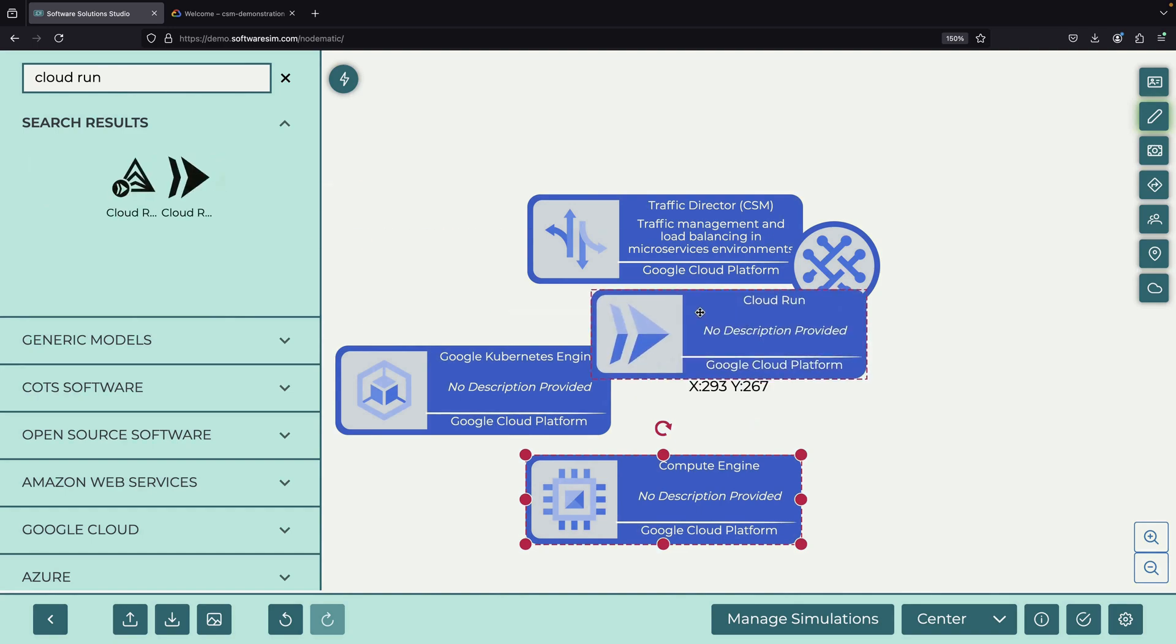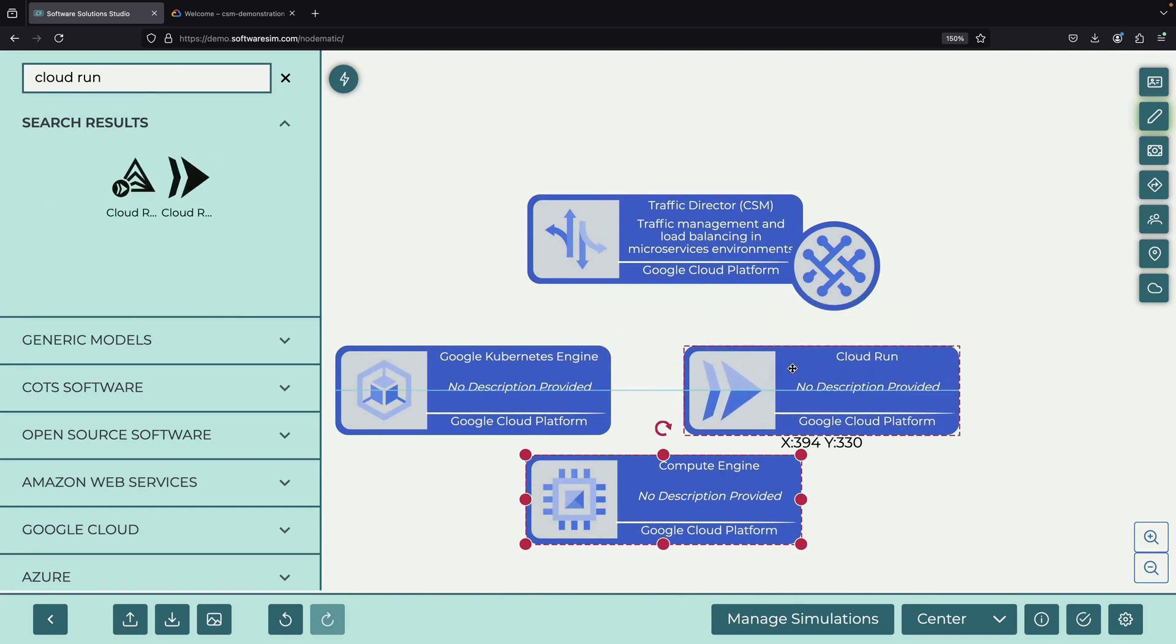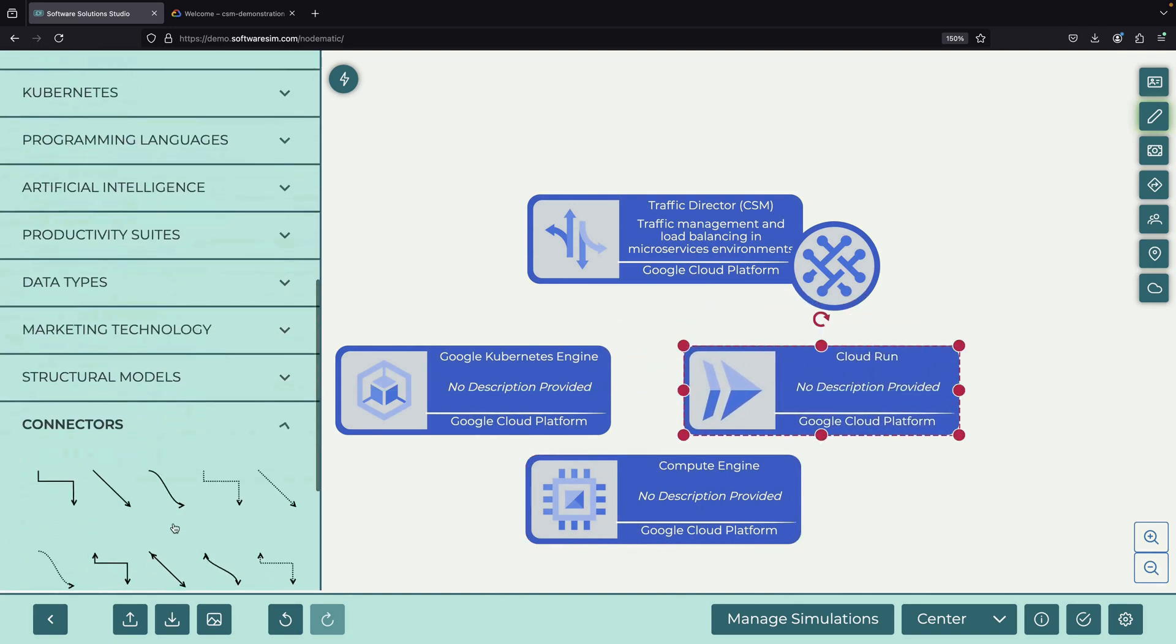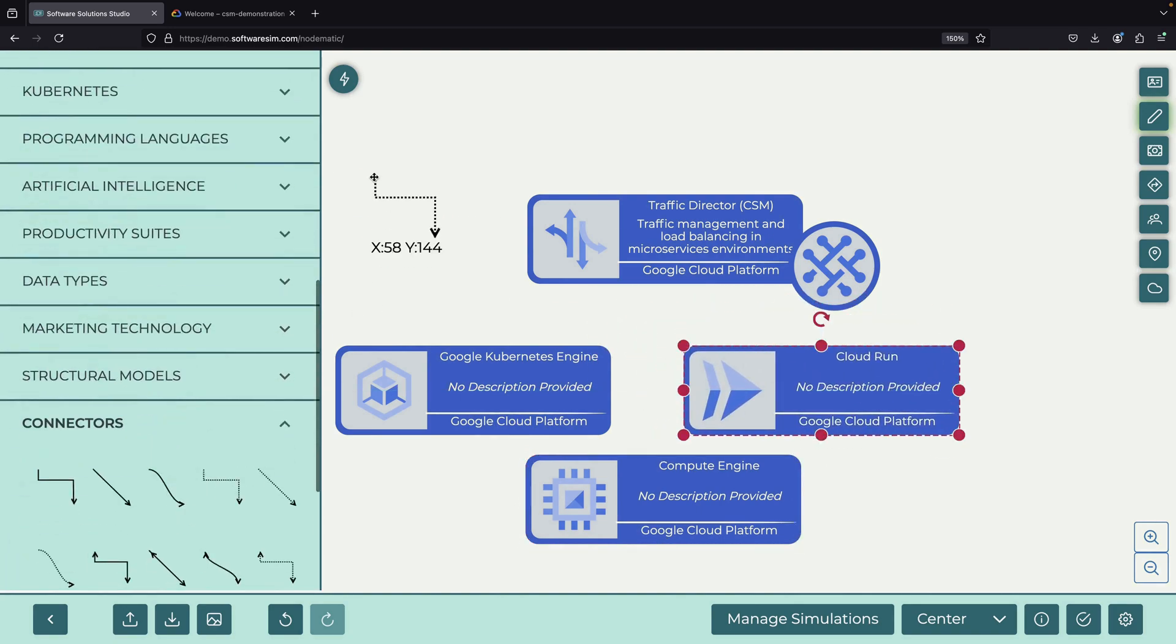Further, it provides both a fully managed control plane and a fully managed data plane to significantly ease adoption.